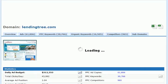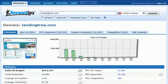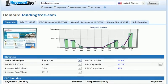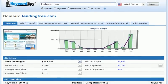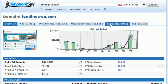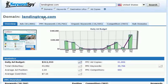Once we do a domain search, Keyword Spy immediately returns us to the overview page. The overview page is a very helpful page, especially if we want to get a high-level view of the domain that we've looked at. Keep in mind that as we click through the individual tabs, all of the information will relate specifically to the domain that we entered in our search.